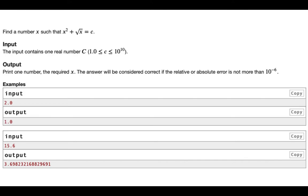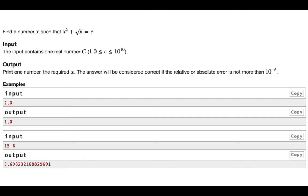In this question, you have to find the number x such that x squared plus root x equals c. So this c right here is a real number, and since the solution of this equation for any c is not necessarily an integer, you have to output this real number x. And the key part of this answer will be your x will be considered correct if relative error is less than 10^-6, which means your answer should have at least 6 decimal places correct.